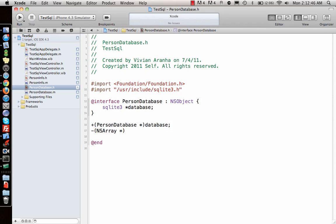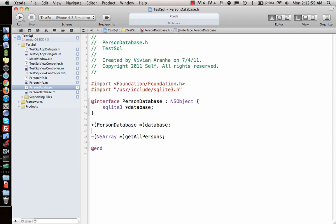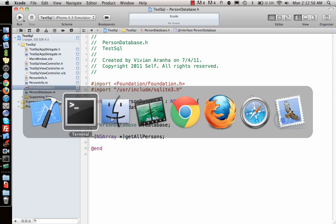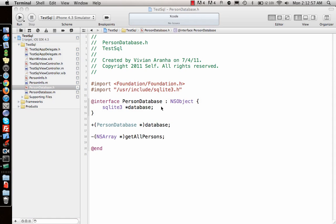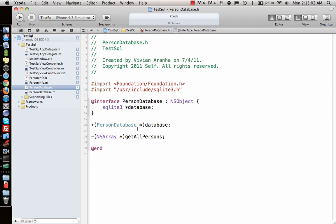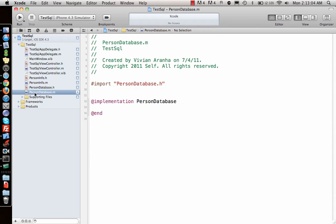Then I'll make an NSArray method to get all the objects. This will be the getAllPersons function, which will get the entire list of persons that we created in our database—the three people we created at the start.